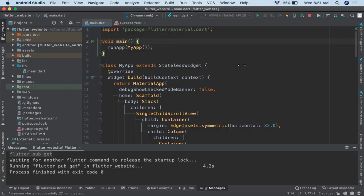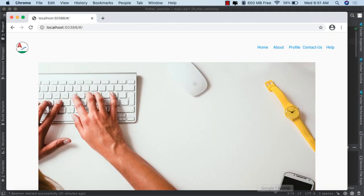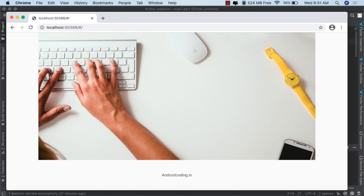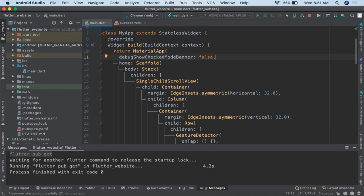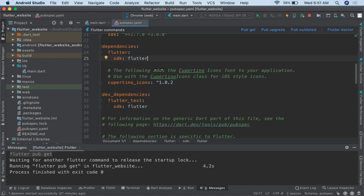In this blog we will continue updating our website. You can see the output — this is a website where we have provided a sample menu image in the center of the screen and also a footer. Now let us try to make some styling as we have discussed in our previous tutorial.